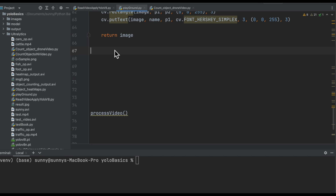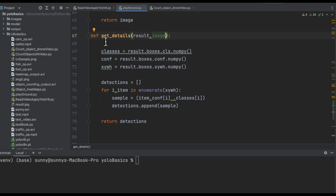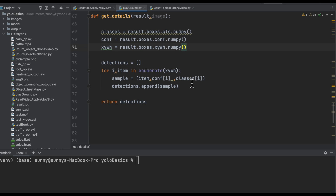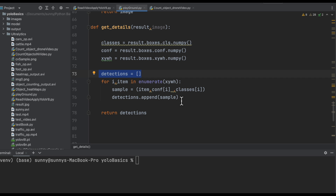Let's create the function that will extract the contents from the result in the required format. This is the function get_details — its input is results and image. From the result we extract three details: classes, confidence score, and x, y, w, h. From these we create a tuple and assign each tuple into the detections list. This covers one particular frame, so all detections in a frame are now inside this detection list, which we return.